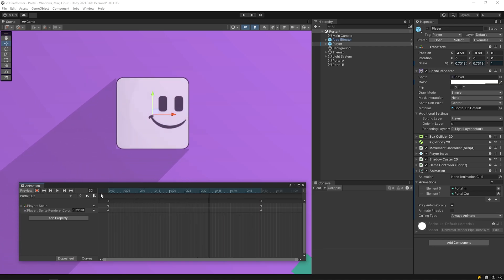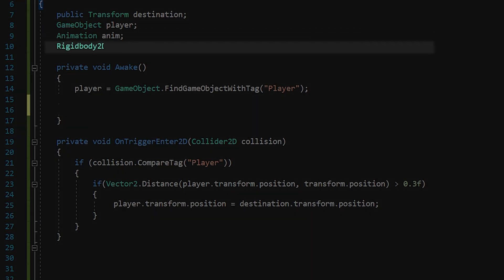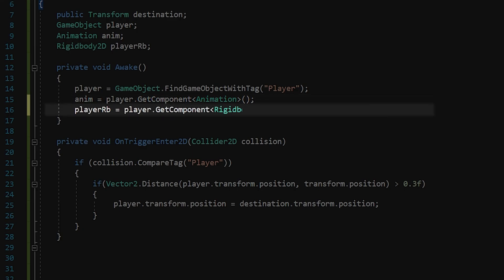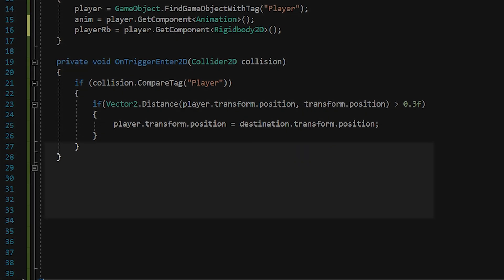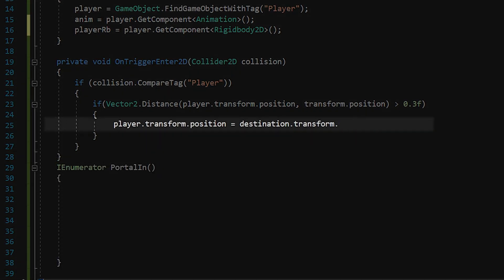Back to the script. I have created two variables named anim and player rb, and I will create an enumerator named portal in. And when the character touches any portal, I will start this coroutine. First, I will play the animation named portal in.